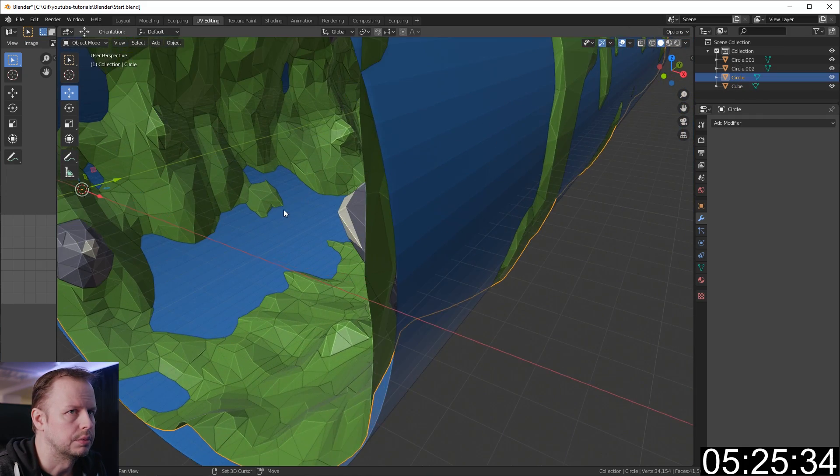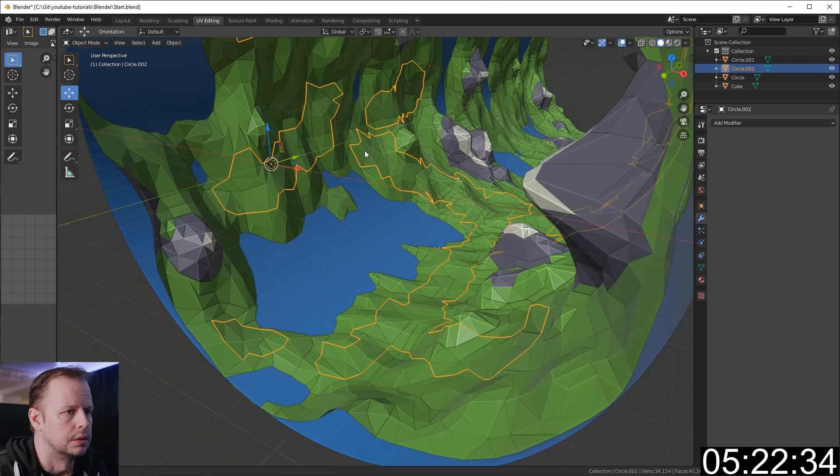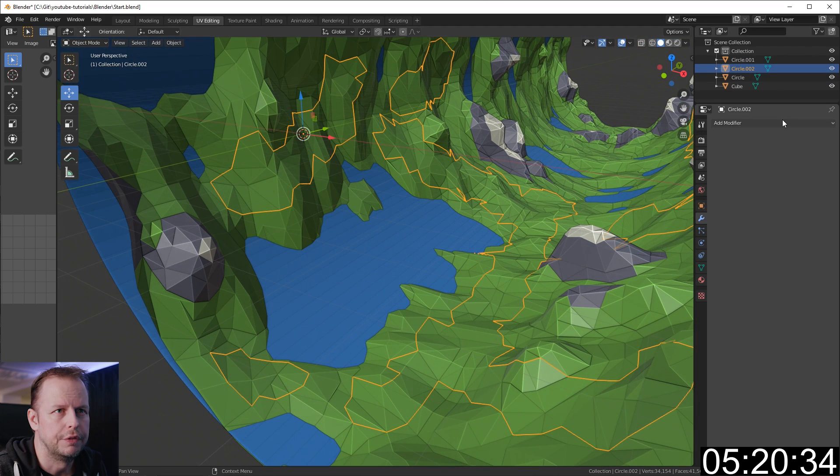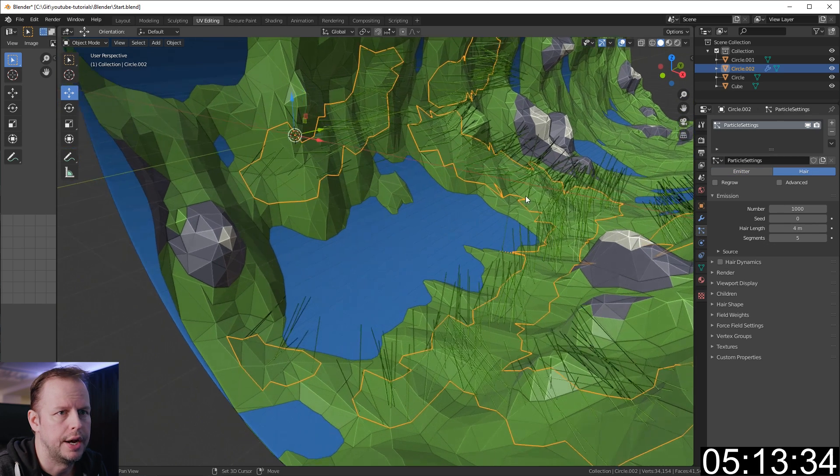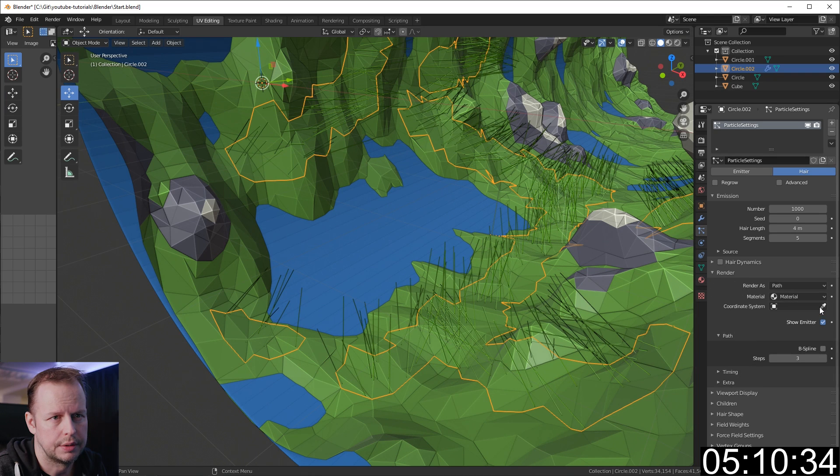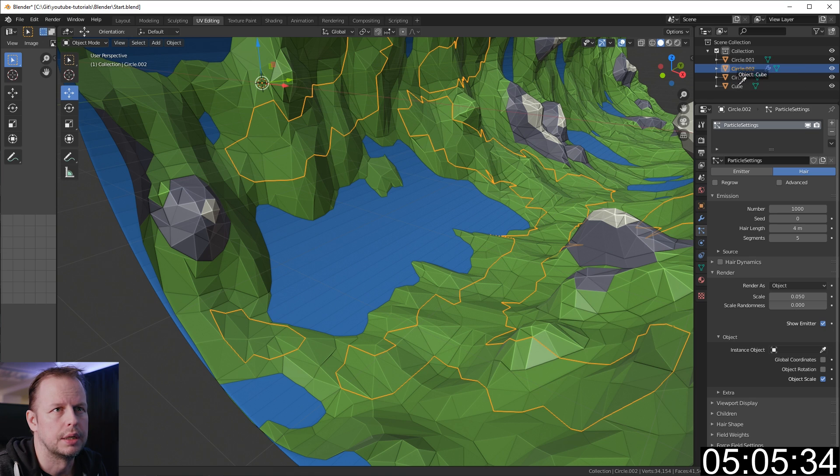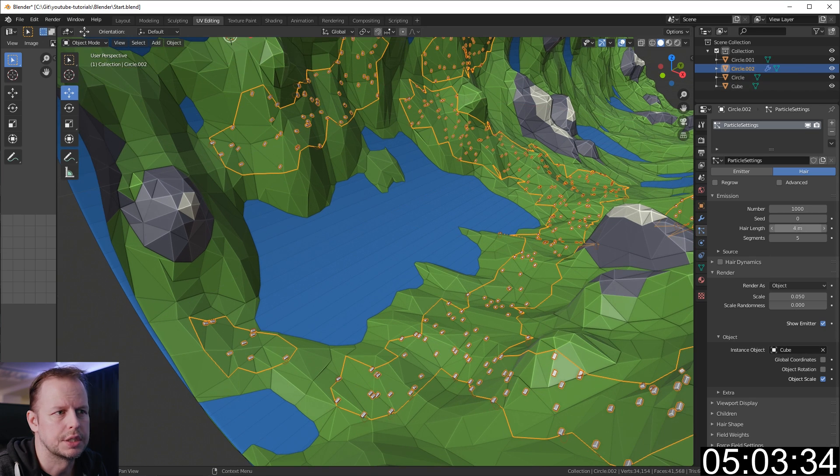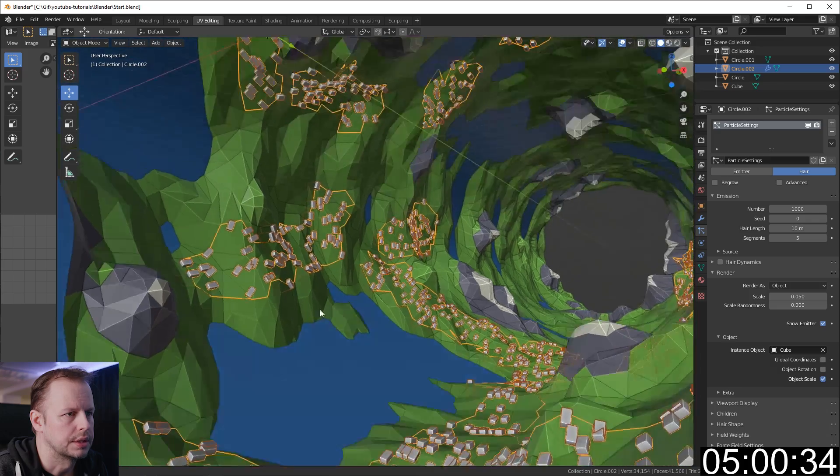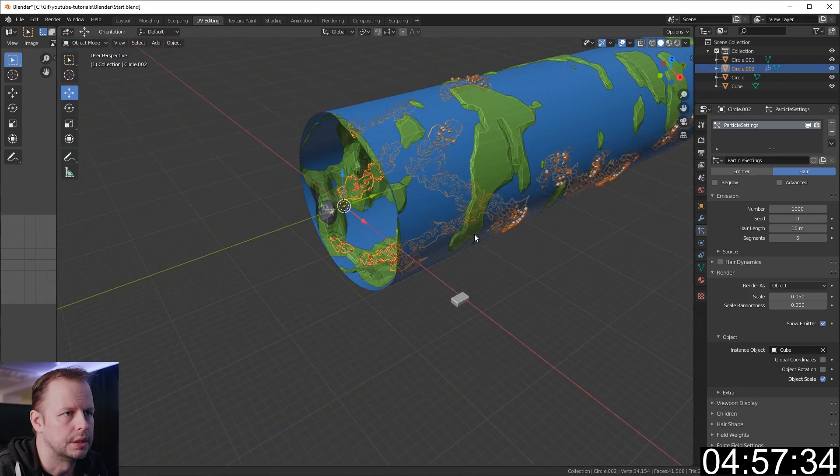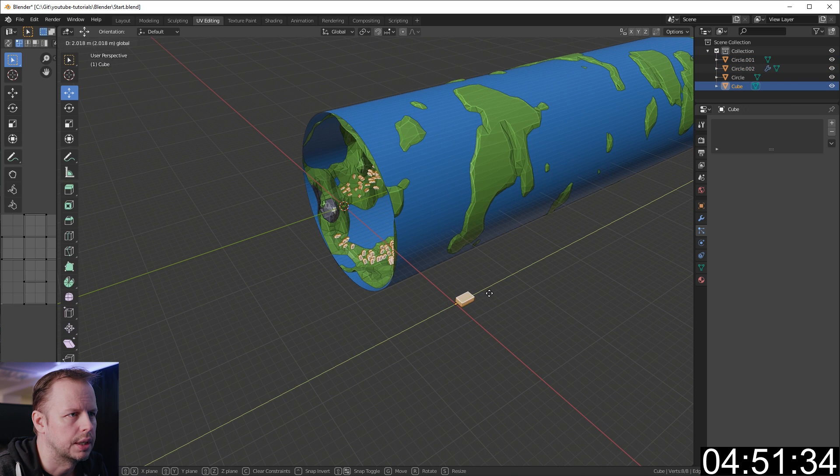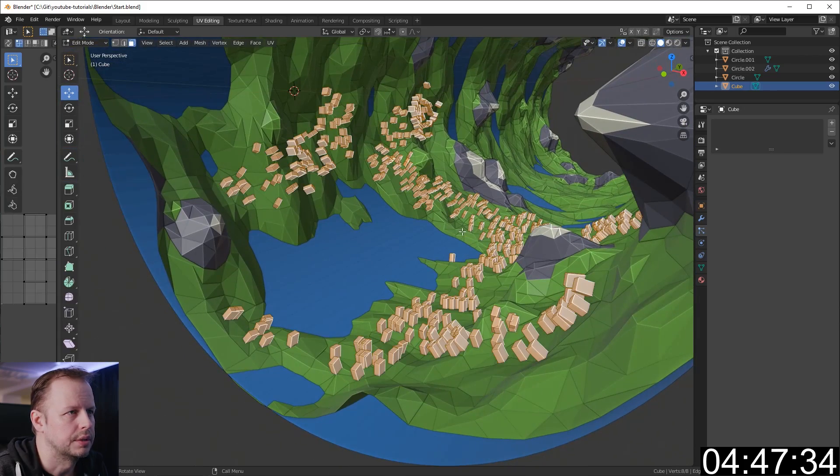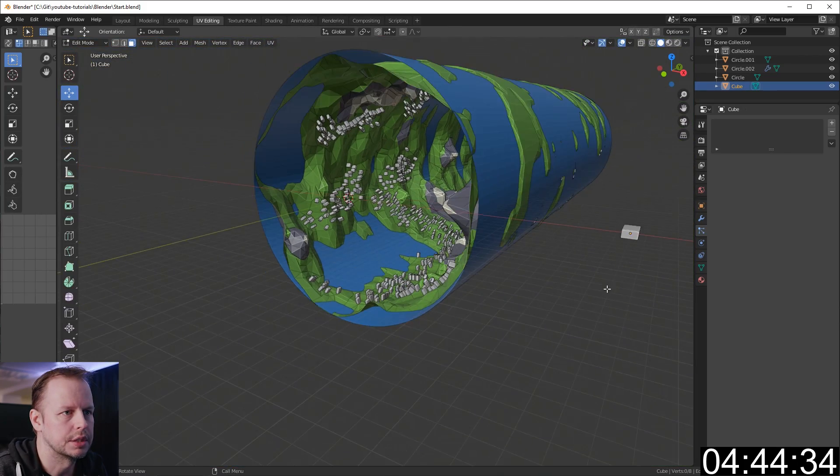Let's go to this one. I'm going to add a new modifier - a particle system. Go to this tab, change it to the hair modifier. On render here, instead of a path we'll do an object and pick this cube. Let's scale them up. That's going to be doubling as our city blocks. I need to offset this one. That should do, primitive city blocks here.